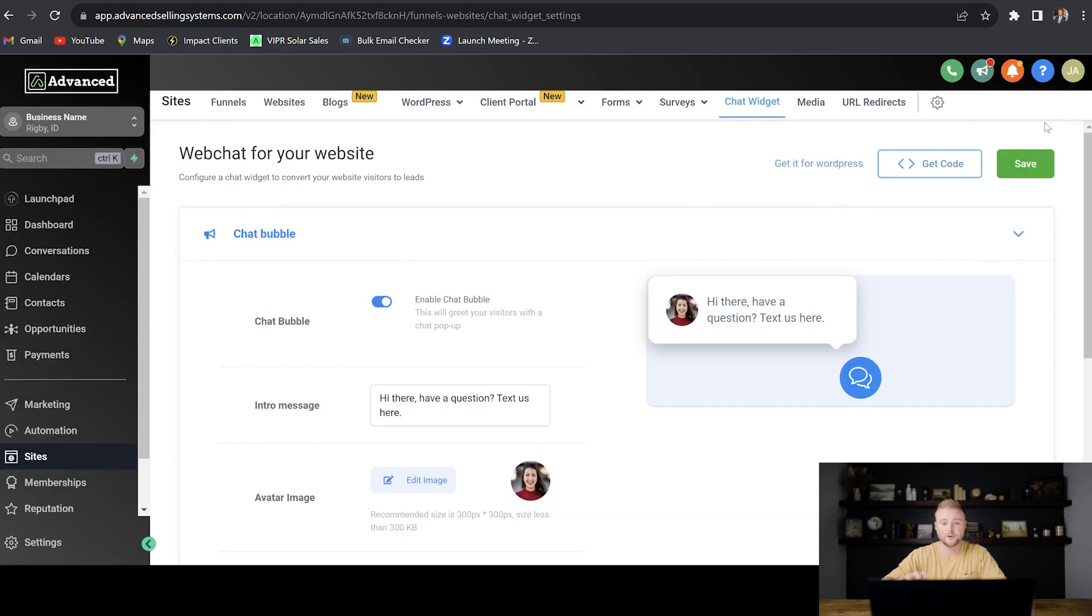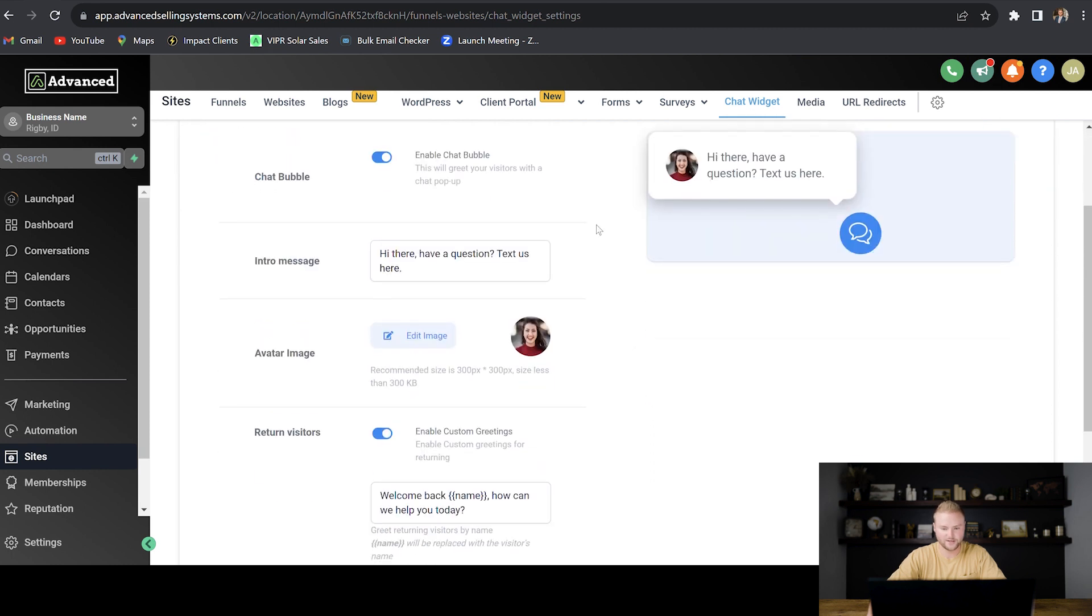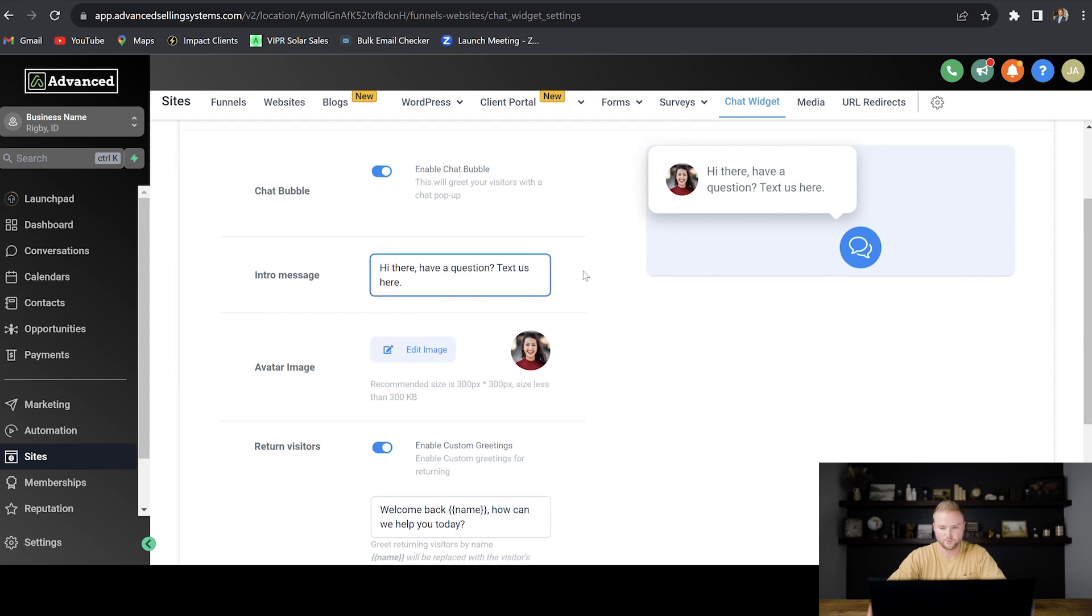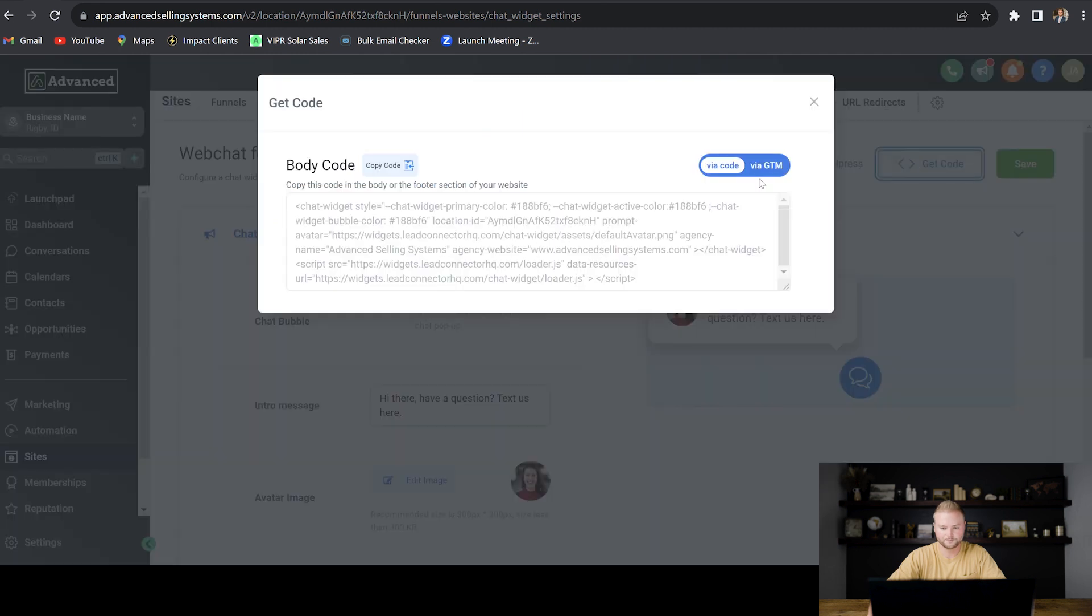Now let's say we want to put a chat widget on this website that leads can message the plumber from. We can simply go to the chat widget right here under the sites tab, and we can customize a chat widget. We can change the image. We can change the text on the chat widget. Once we're done, all we have to do is hit save and then get code. We can copy this code right here.